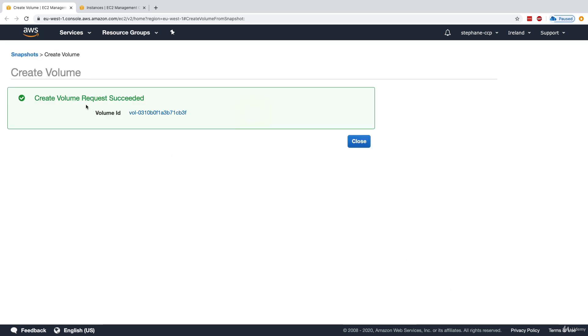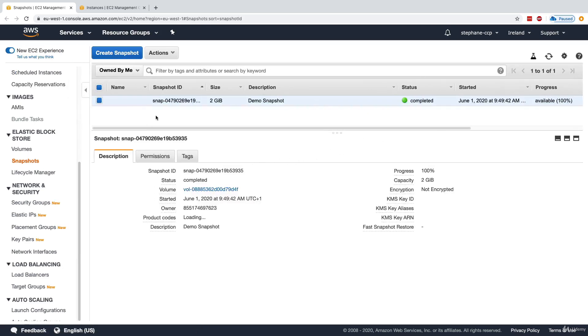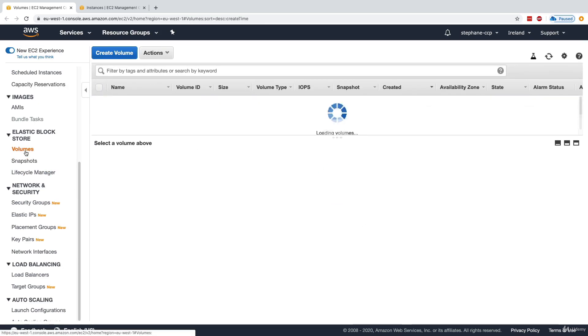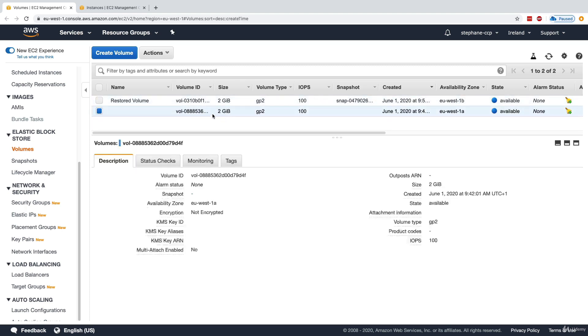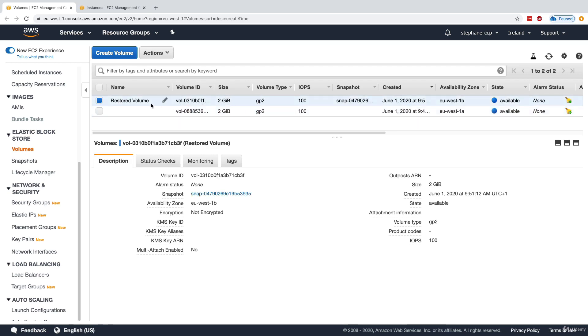Now the create volume request has succeeded and it needs to be done in the background. But now if we go back into the volumes tab on the left hand side, we can see we have two volumes. There was the first one that was created, and then we snapshotted it and then we restored it into a new volume, and the name of it is restored volume.